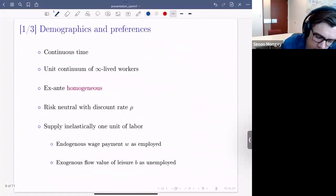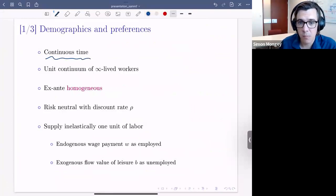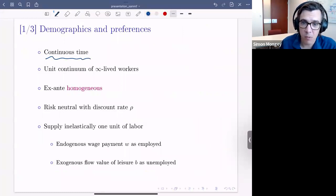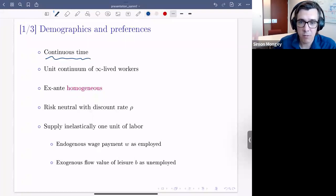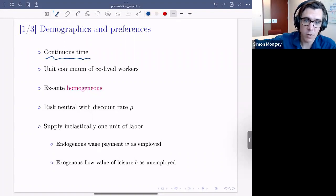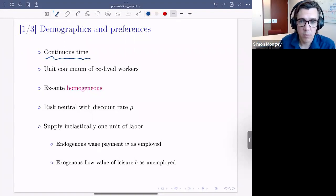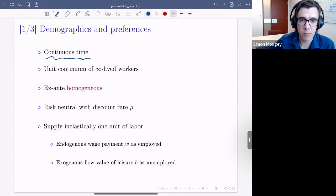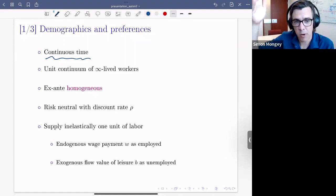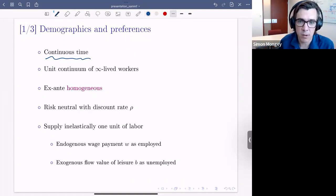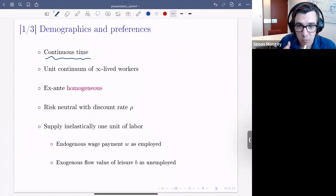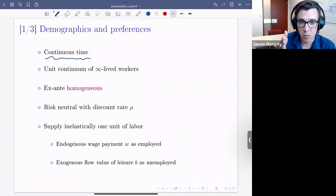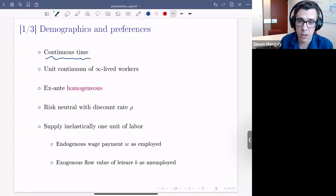We're going to work in a continuous time environment, which is very tractable. Suppose you have a bunch of workers at your firm and many things can happen to different workers — they can bump into other firms, become unemployed. In discrete time you'd have horrible binomial probabilities for one, two, three, four workers simultaneously. Working in continuous time, only one thing is potentially happening to the firm at a given instant — one worker bumping into one firm.